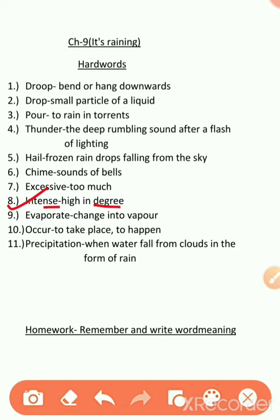Another word is evaporate. E-V-A-P-O-R-A-T-E. Evaporate means to change into vapor. Vaasp mein badalne ki prakriya ko evaporate kehte hain. Another word is occur. O-C-C-U-R. Occur means to take place or to happen. That means, ghatit hona.